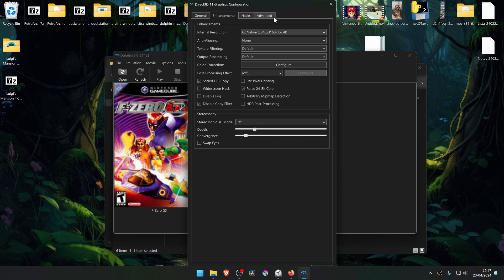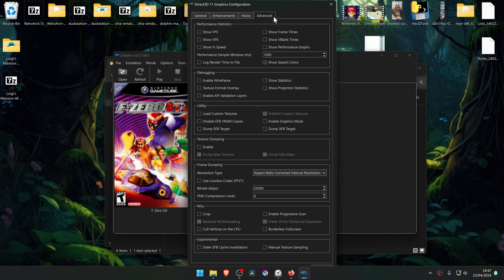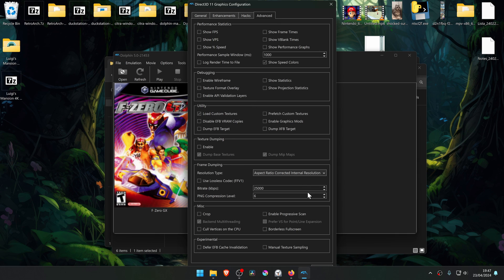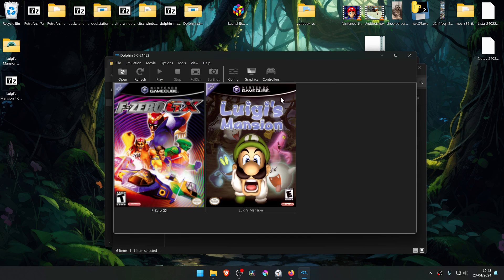Then go to the Advanced tab, and here in the Utility section, turn on Load Custom Textures. Now run the game and the 4K texture should be working correctly.